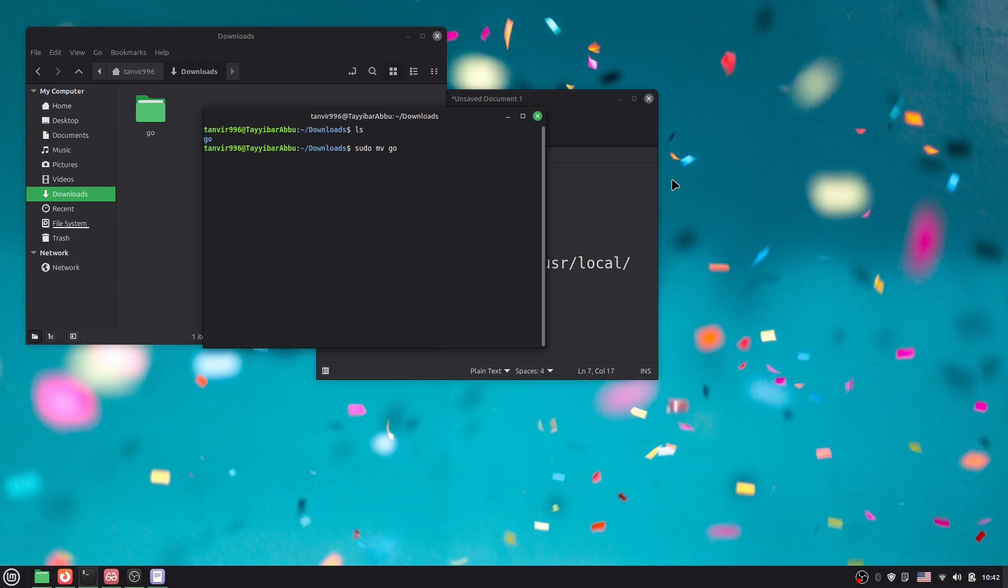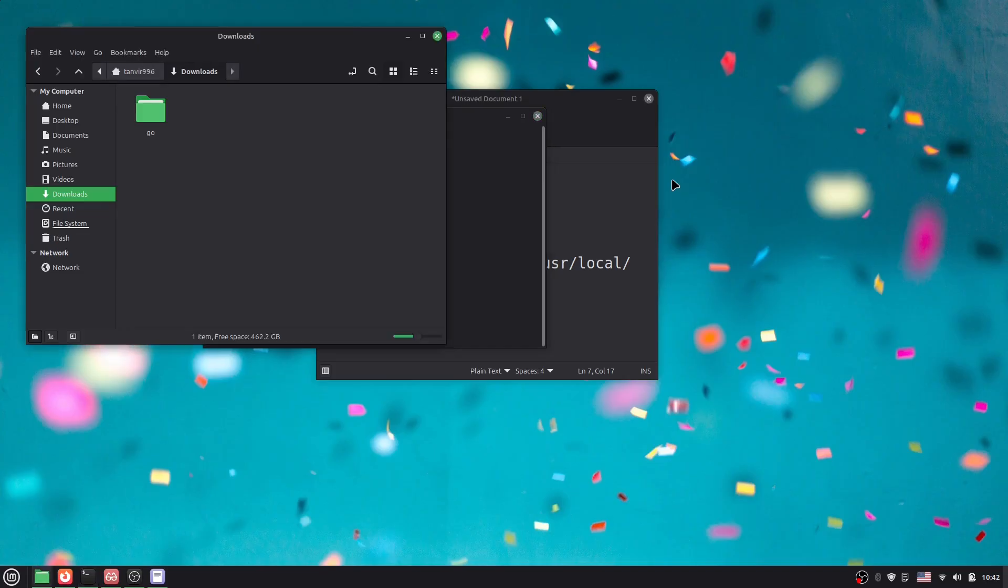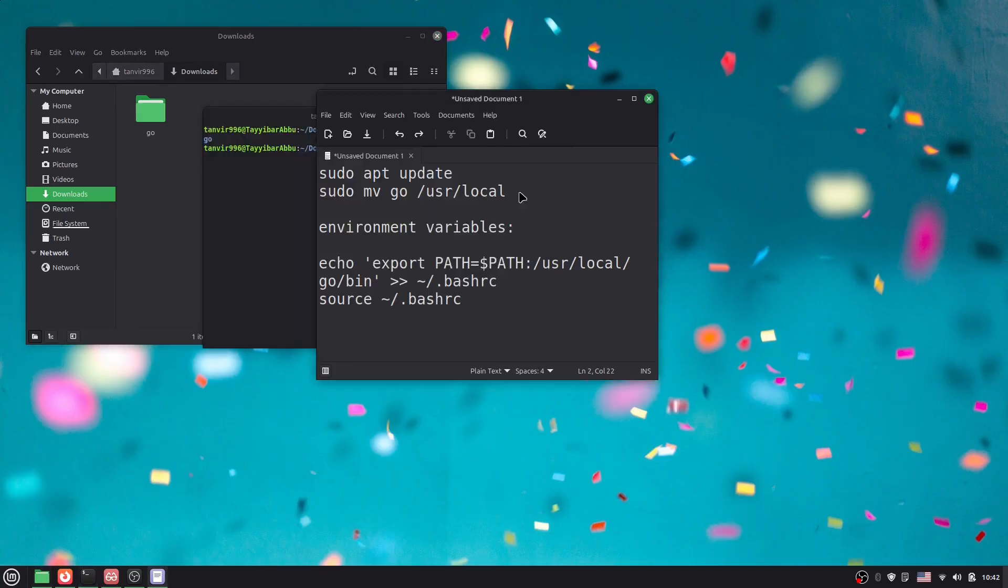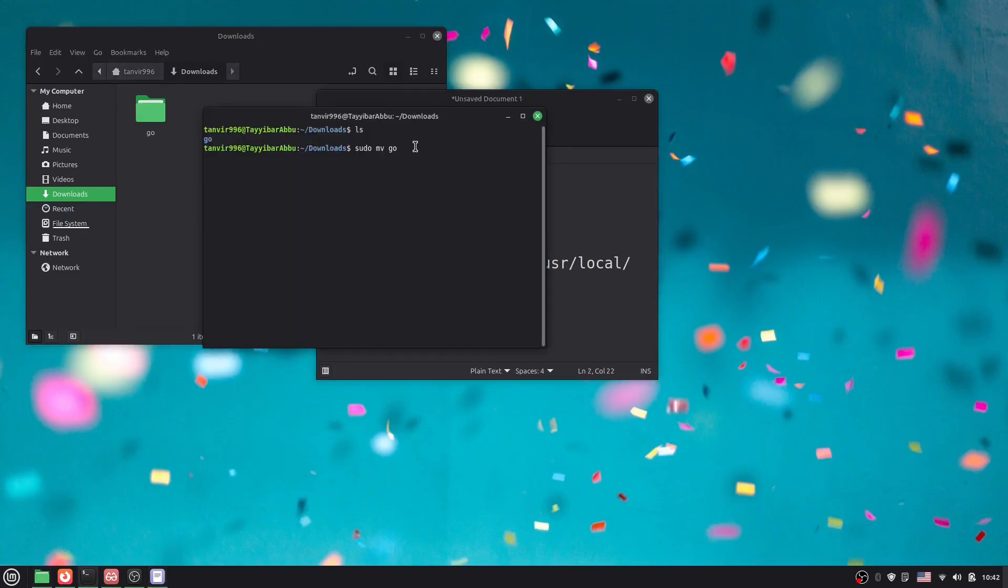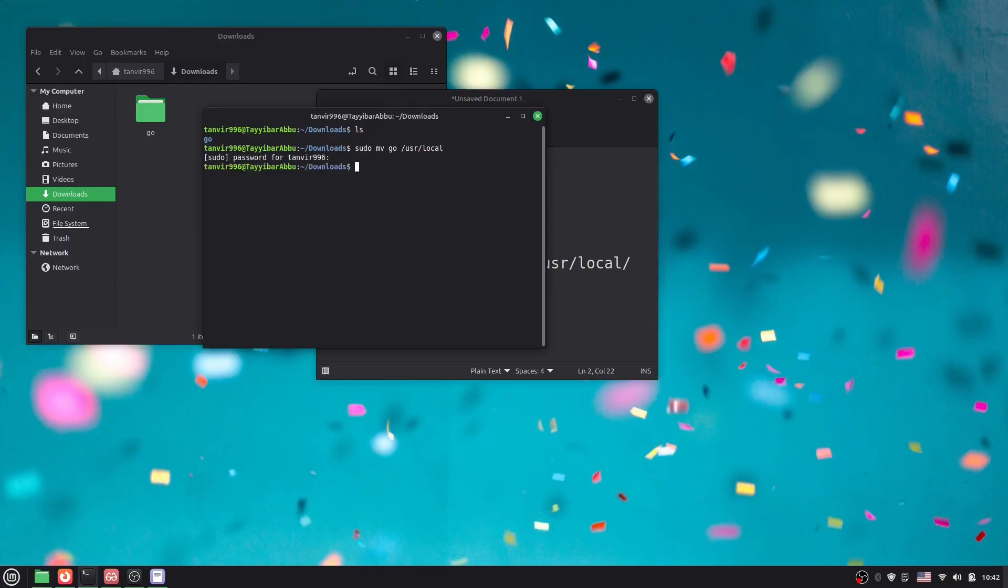The destination is /usr/local. So you have to give a slash, then usr, then slash local. That's it. Hit enter. You'll need to give your password.